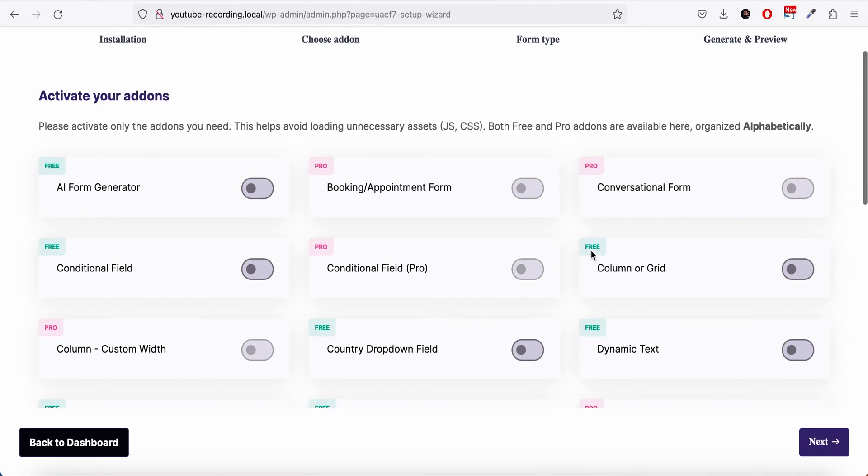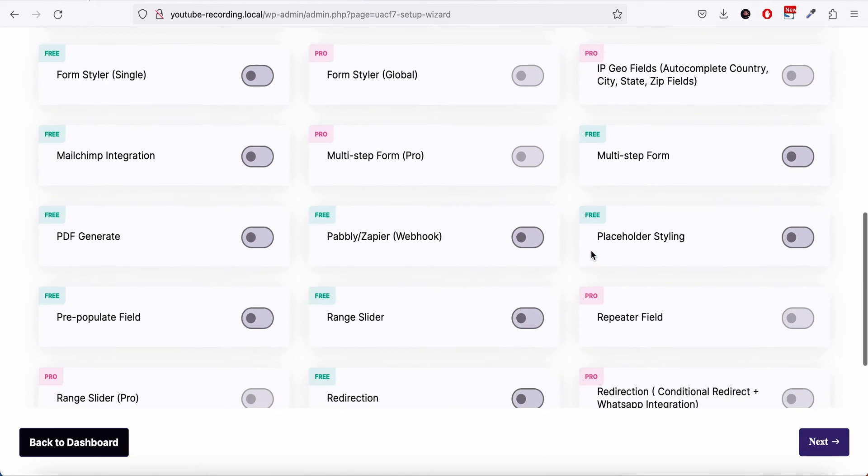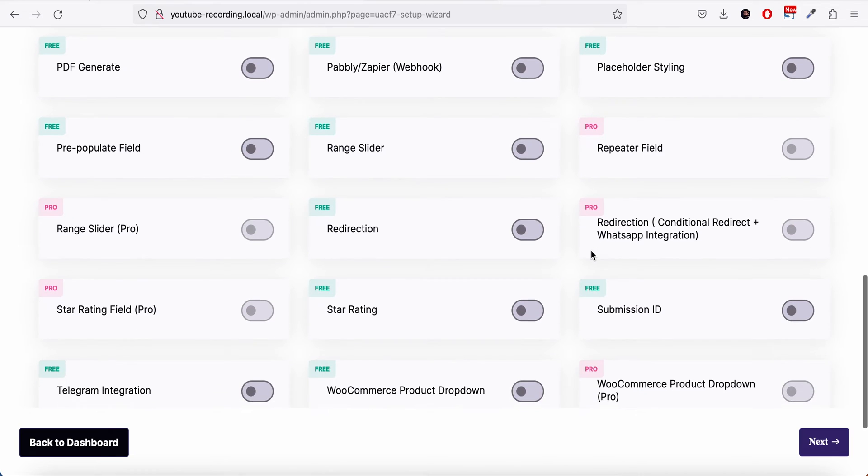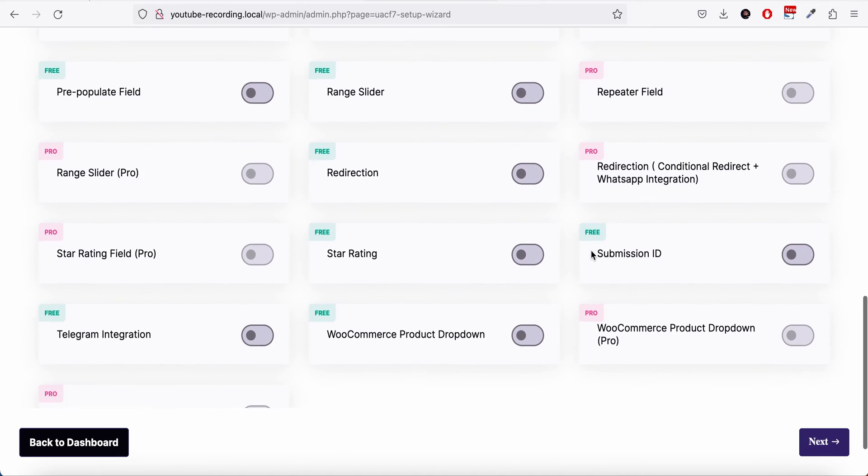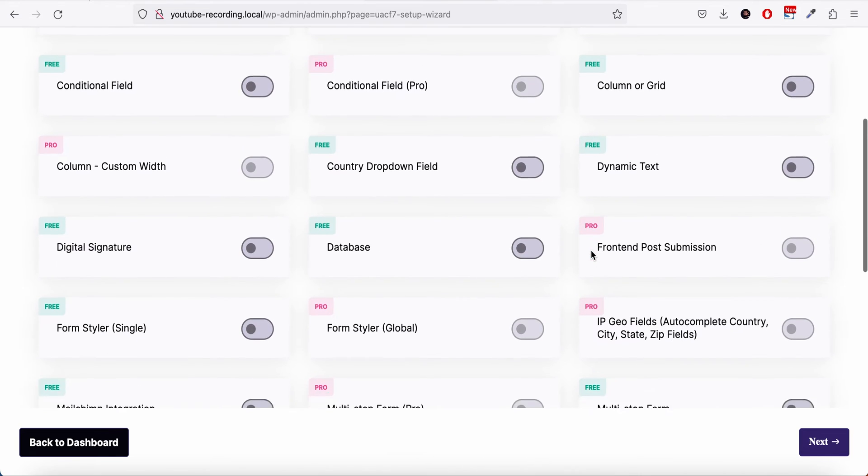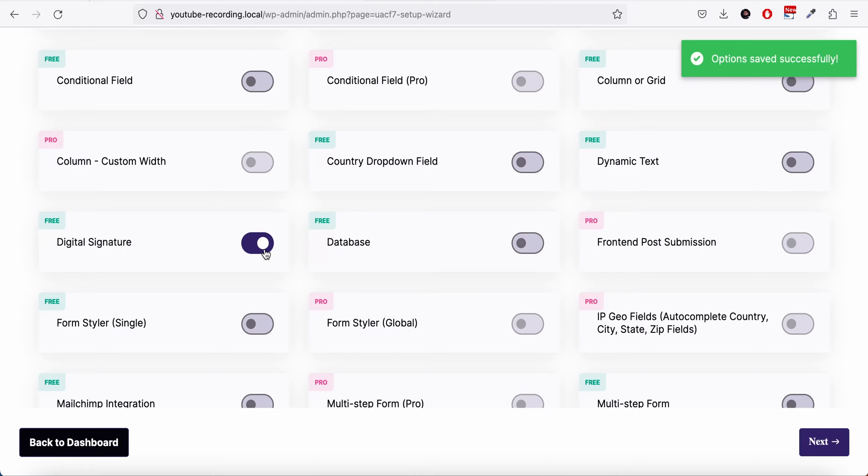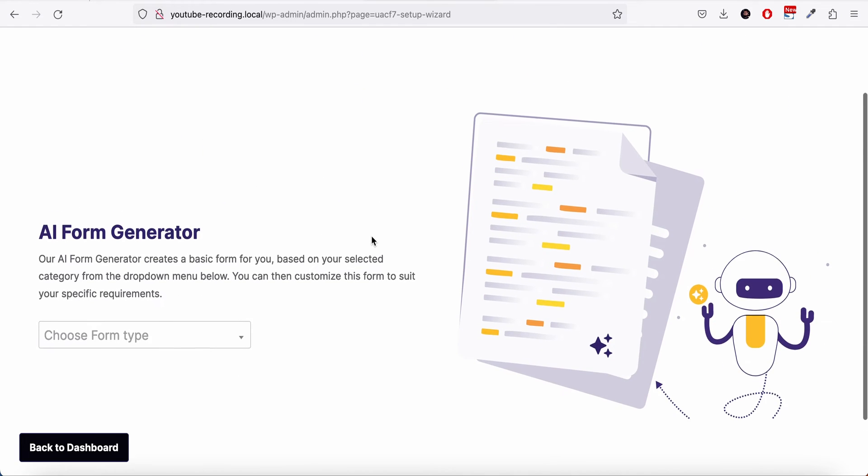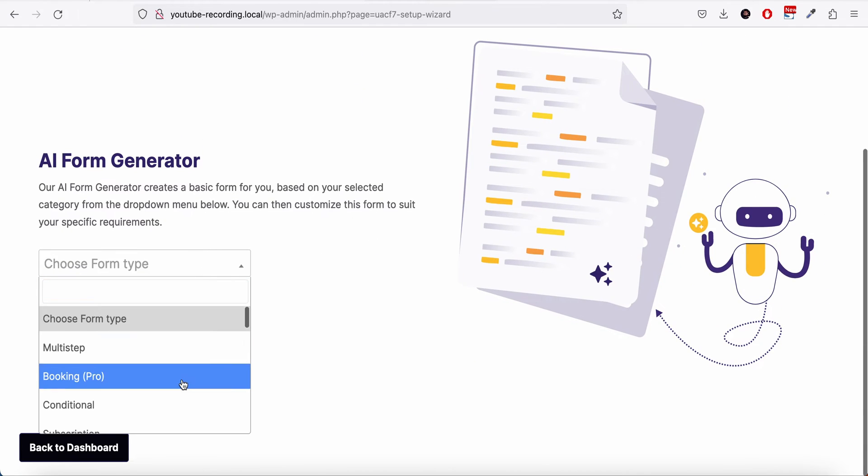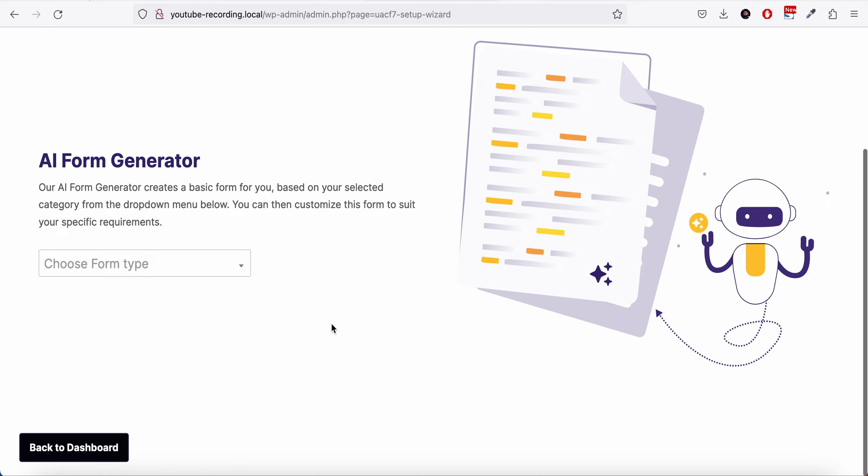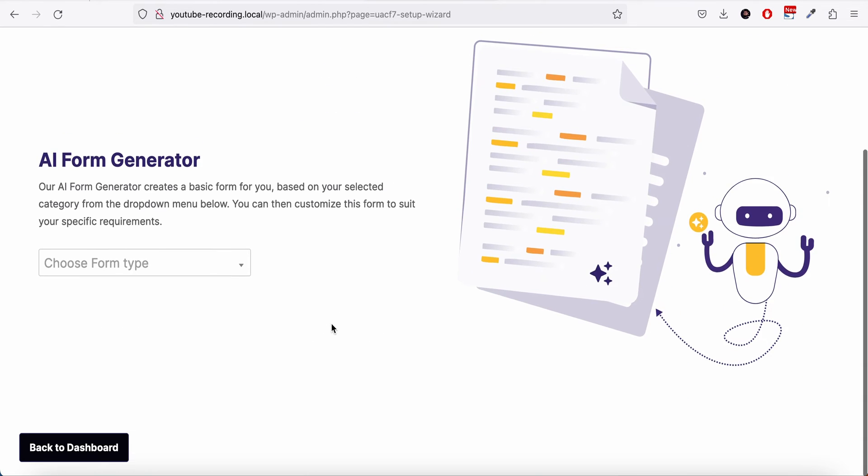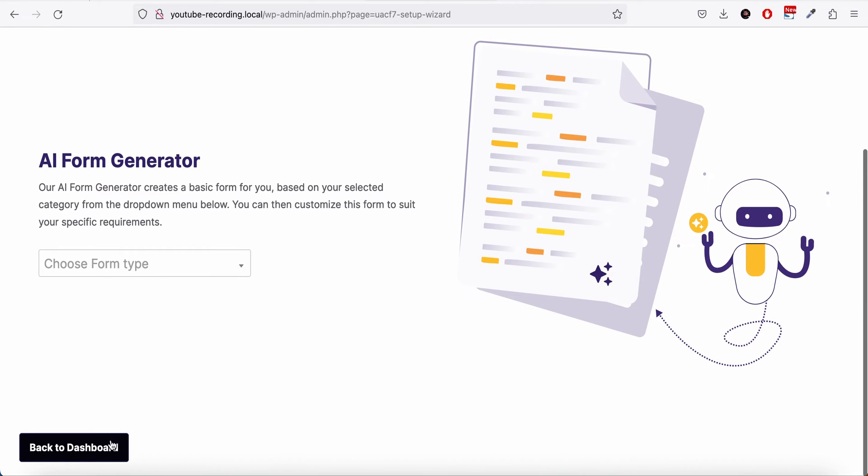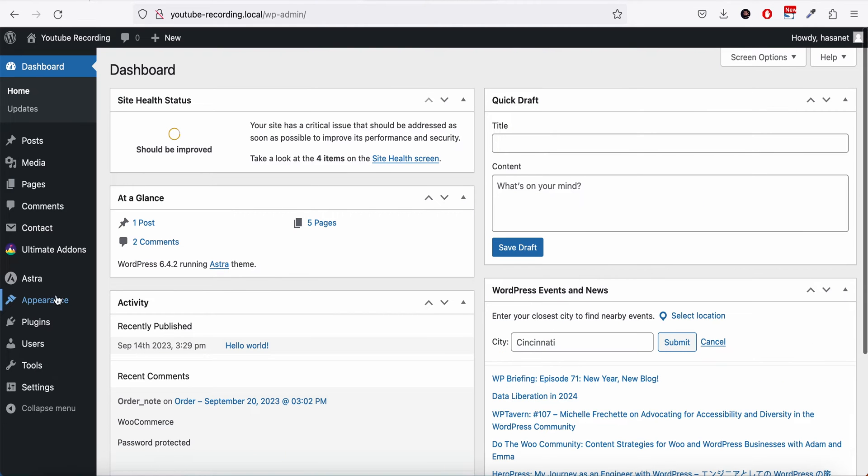From here you will see all the add-ons this plugin includes, so you need to install the digital signature add-on and then we go next. From here, if you want, you can generate any form, or we can go back to the dashboard.